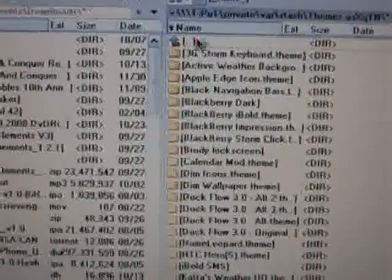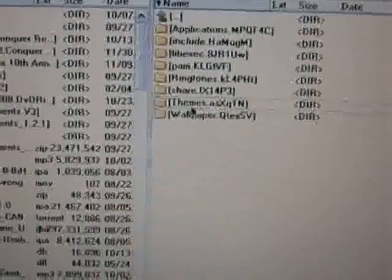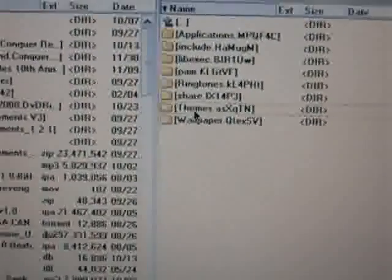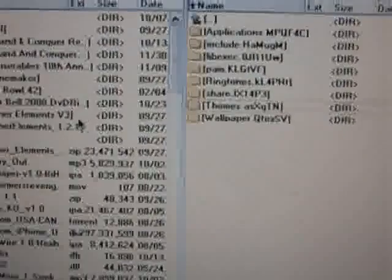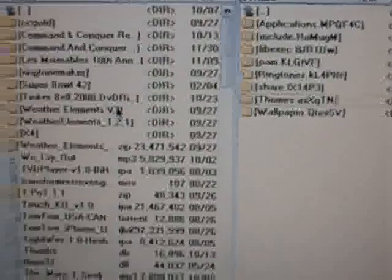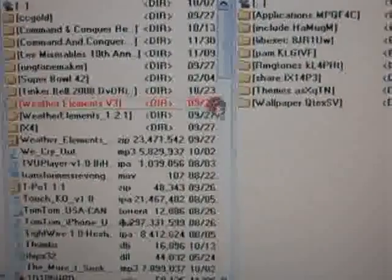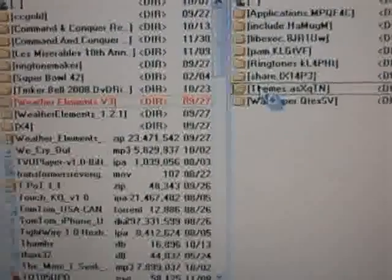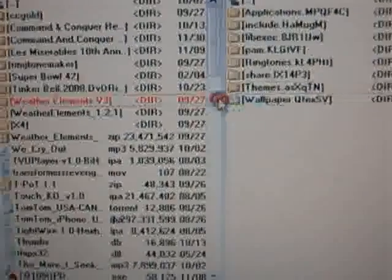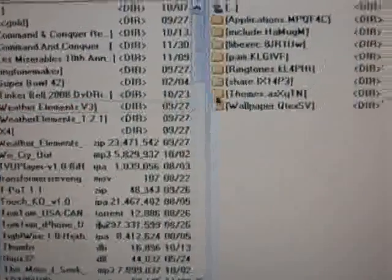So we're going to go back out. You're going to pull it into that file right there called themes. So take Weather Elements Version 3, drag it, and put it in themes. You got that?